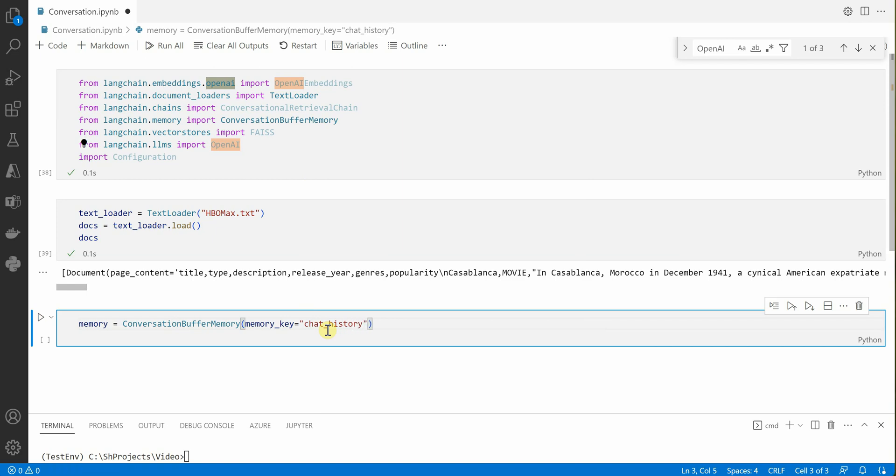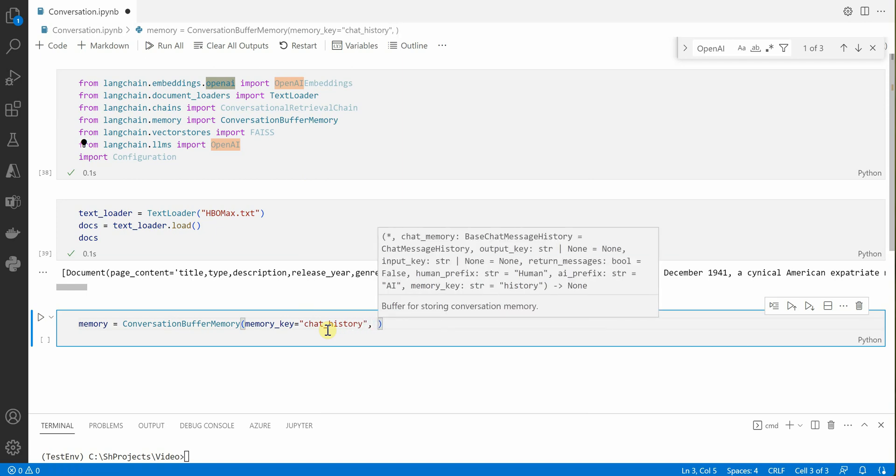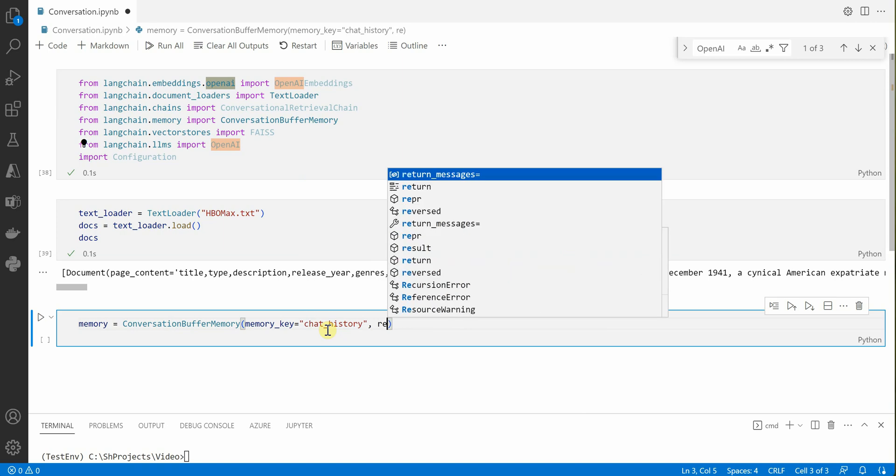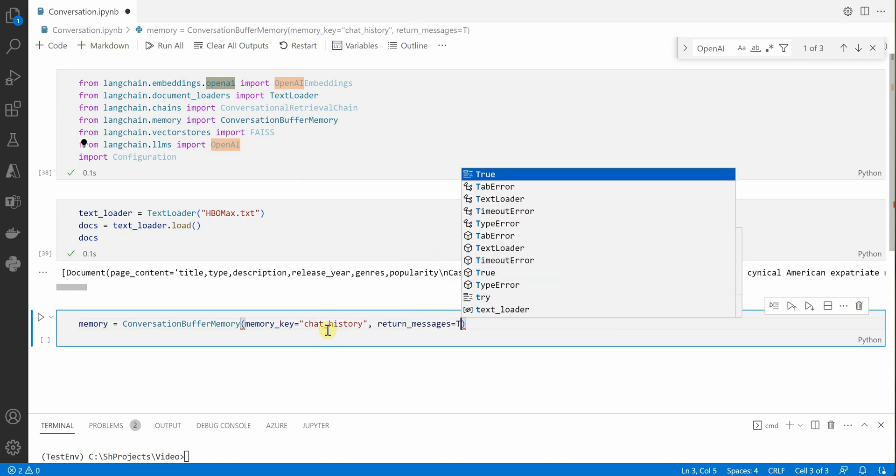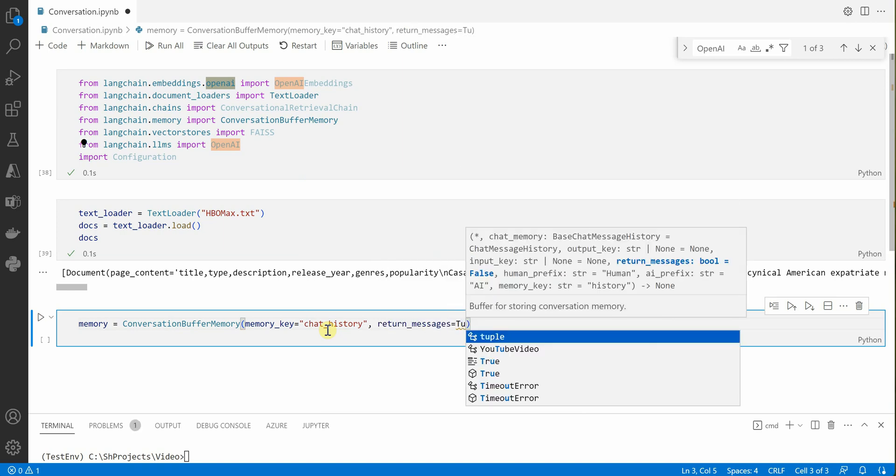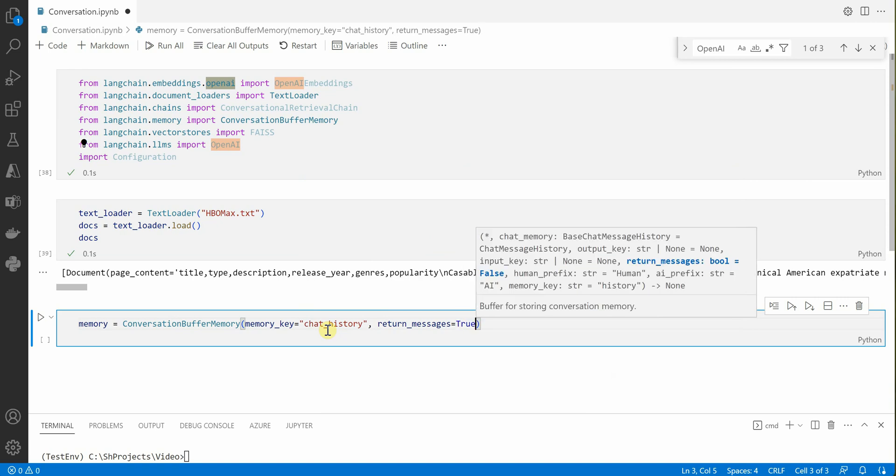So I will make it as chat_history and will say return_messages equal to true.